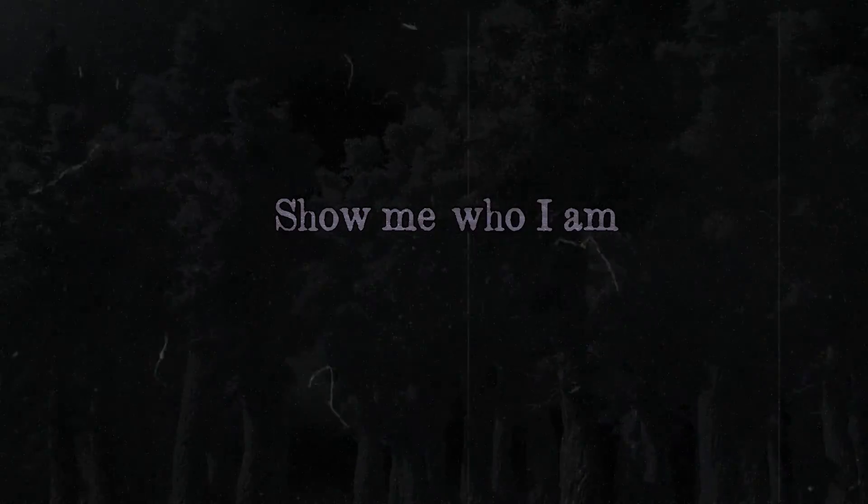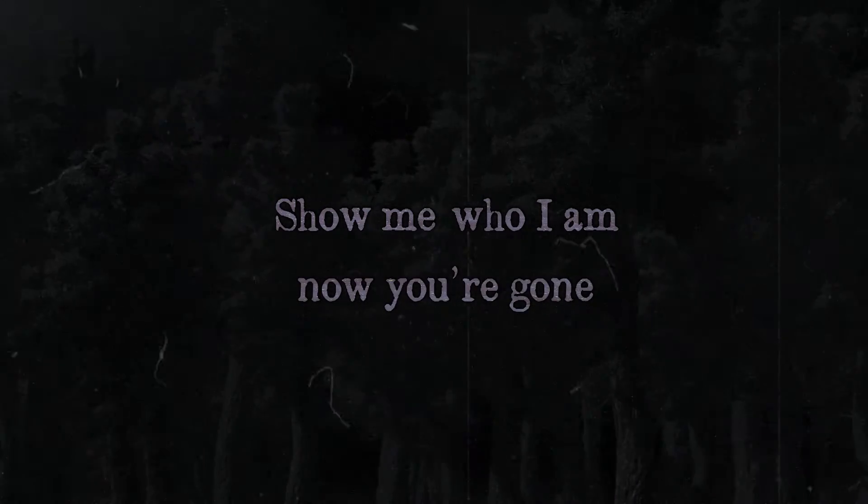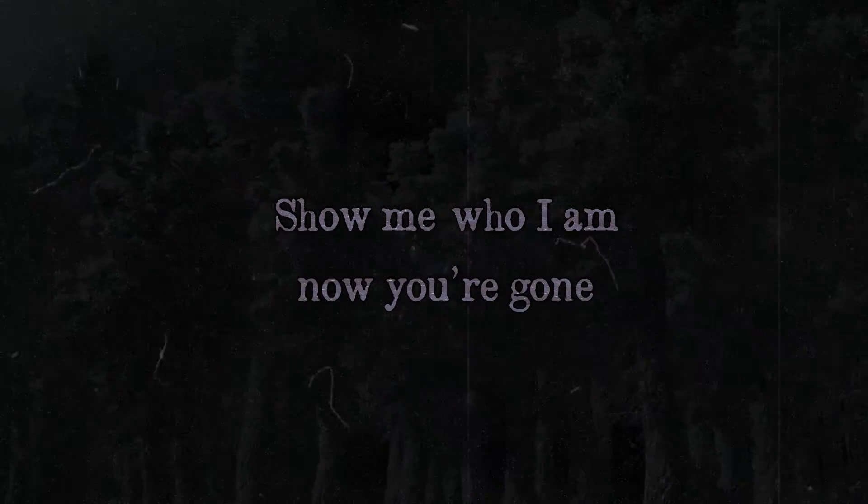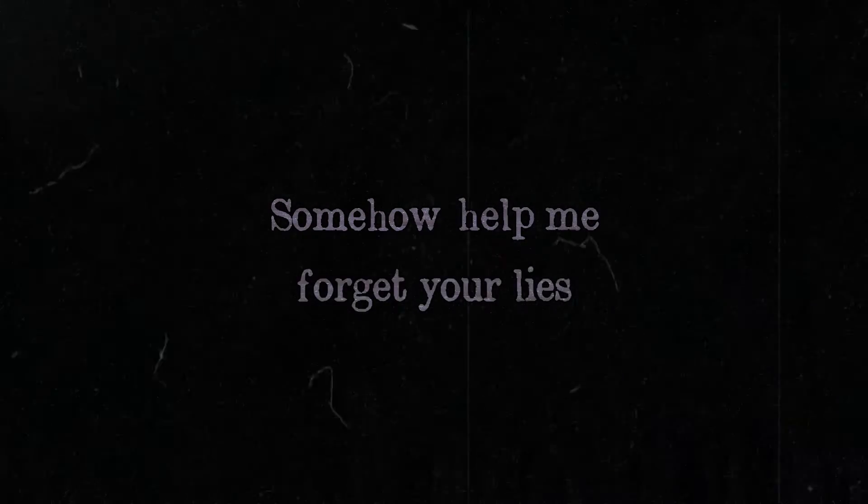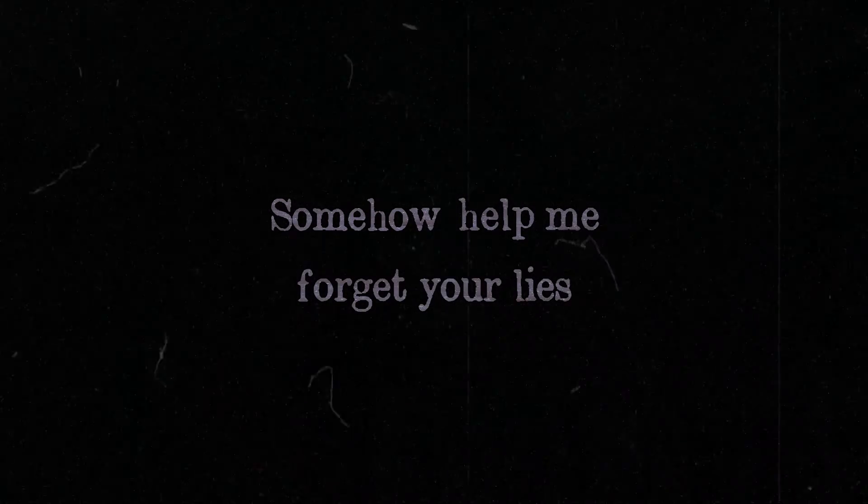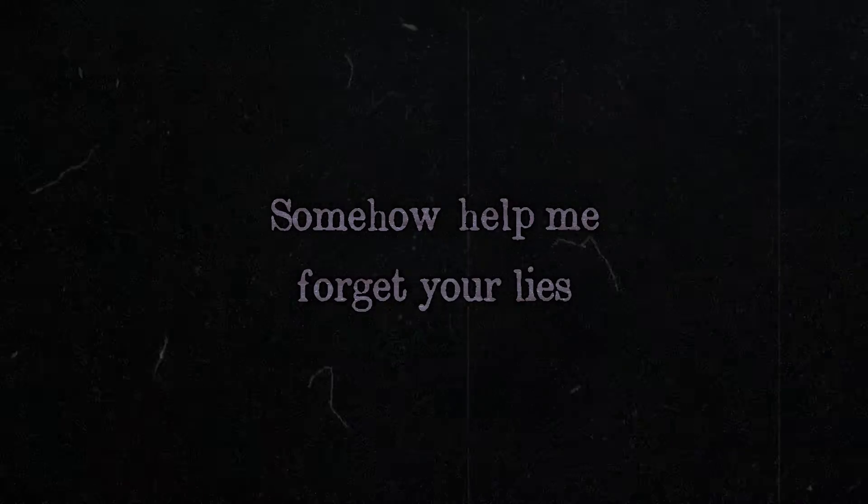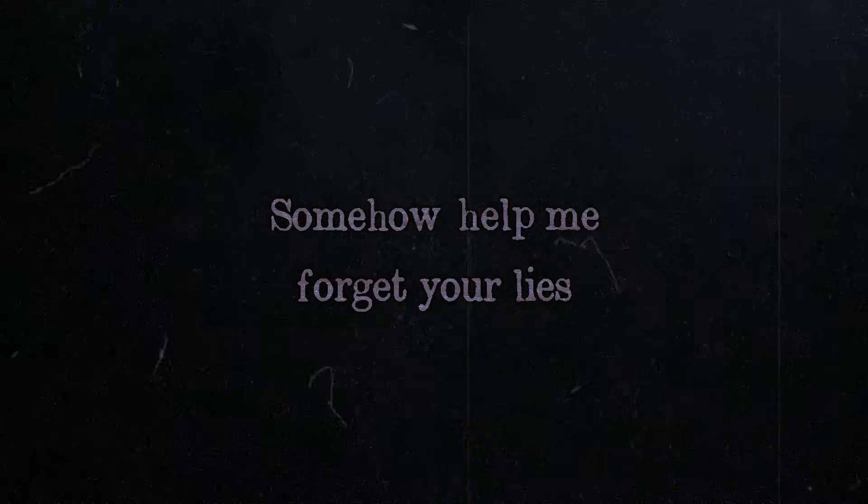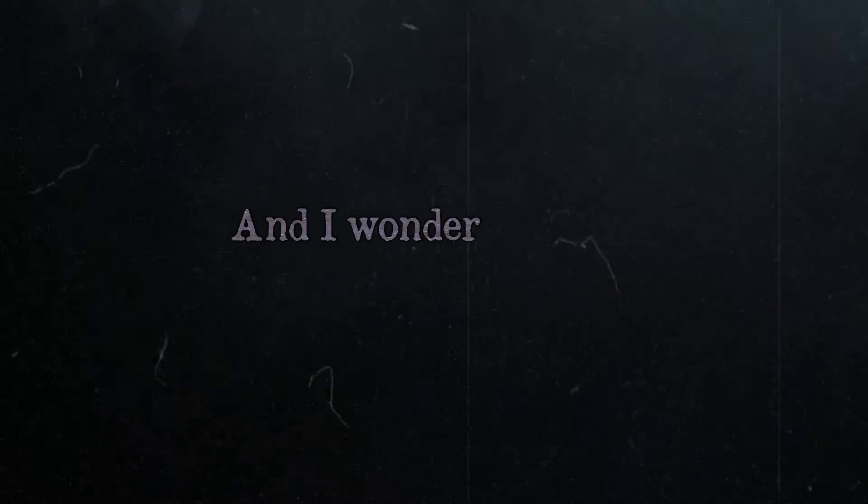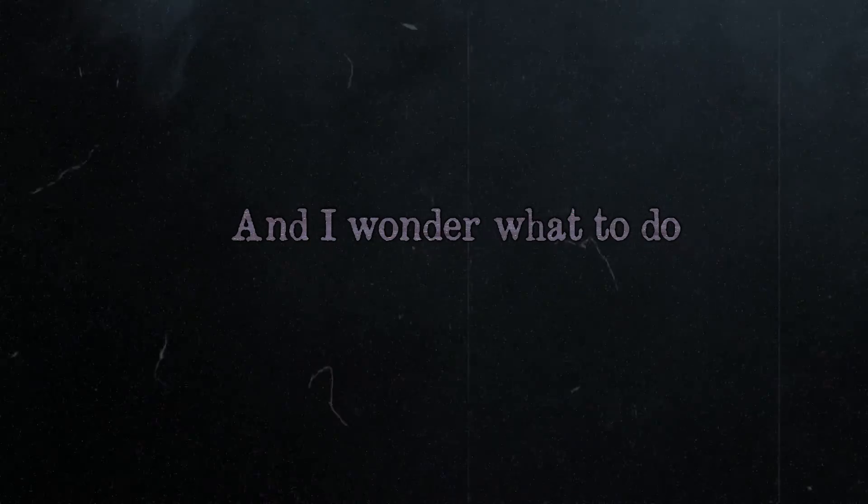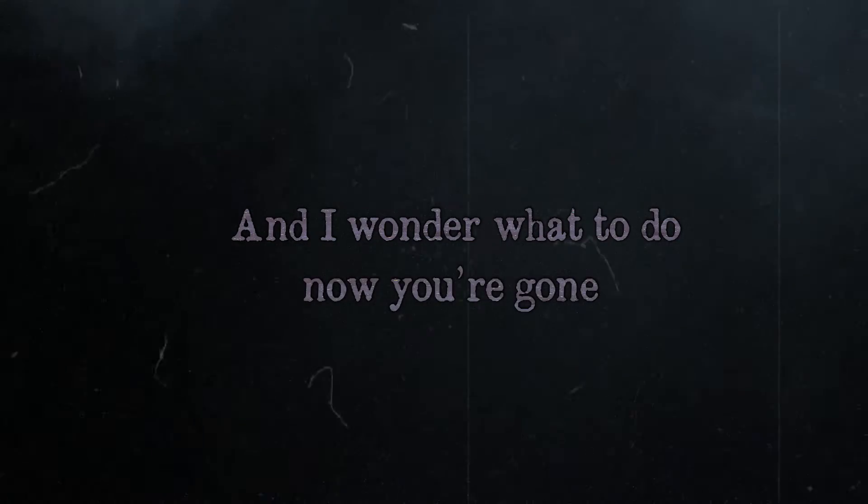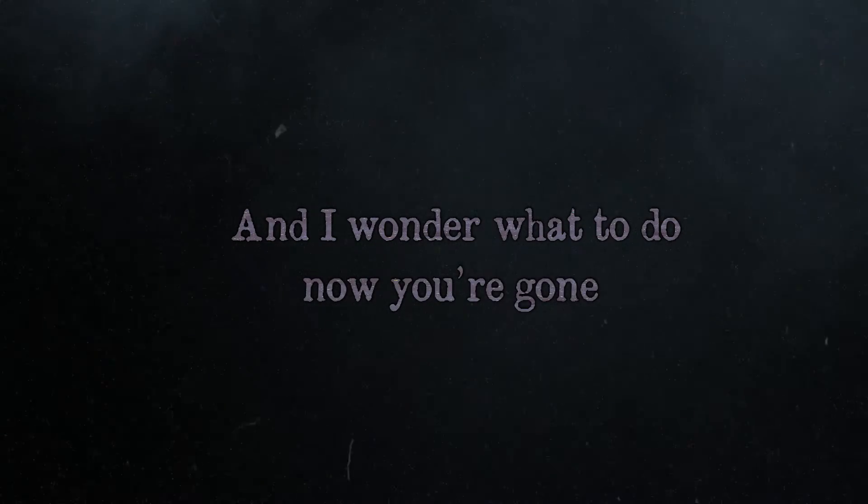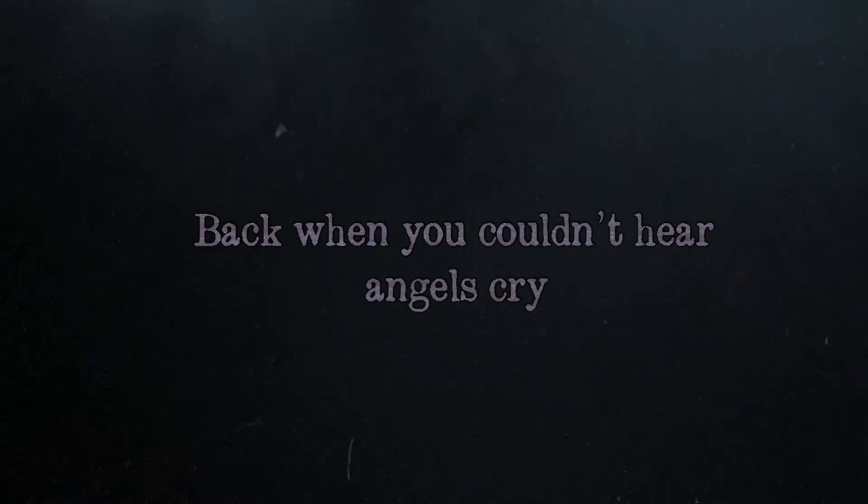Show me who I am now you're gone. Somehow help me forget your life. And I wonder what to do now you're gone. Back when you couldn't hear angels cry.